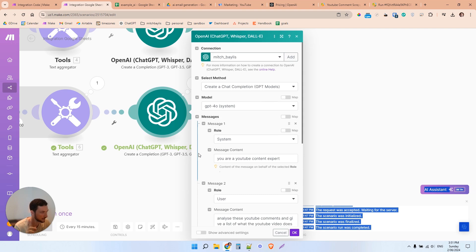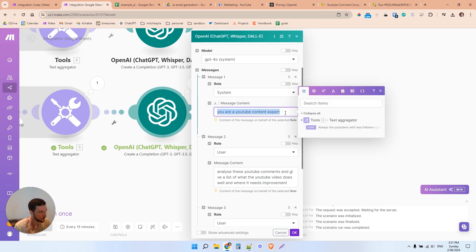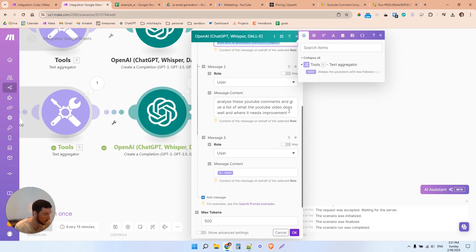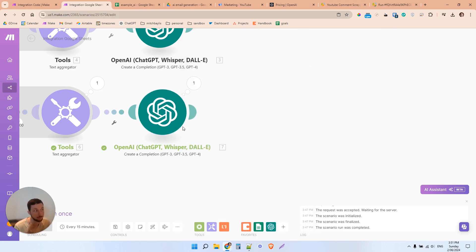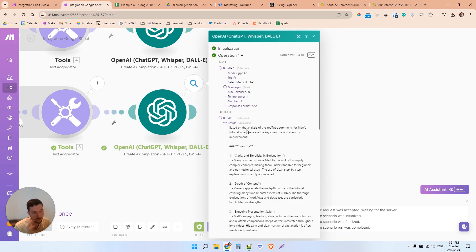Then I'm using the 4.0 system here. I've just added a couple of little basic prompts. You are a YouTube content expert. Analyze these YouTube comments and give a list of what the YouTube video does well and where it needs improvement. So just a very basic prompt here. But from that prompt, we're already starting to get some very good output.